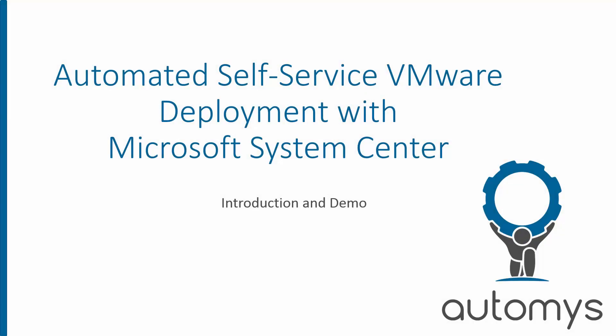This is Noah with Automus and in this video we'll take a quick look at a way to integrate VMware and Microsoft System Center to give us automated and self-service deployment of new VMs.